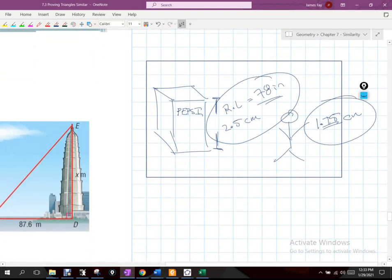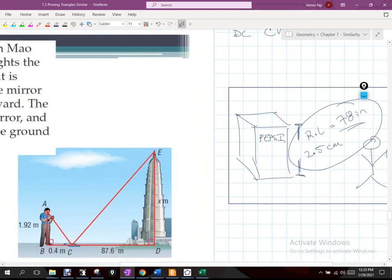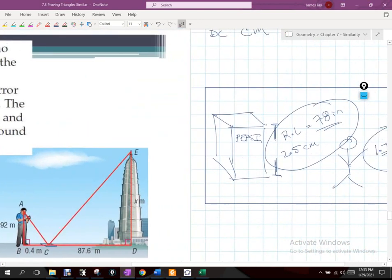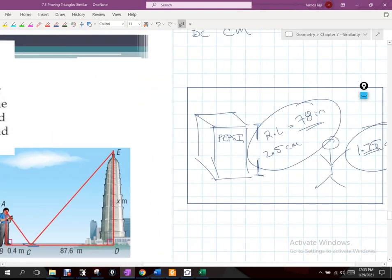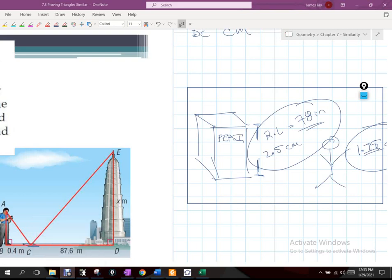Does anybody have questions on anything right now in regards to similarity? So the quiz the other day that you took, my plan with that... Thank you very much.